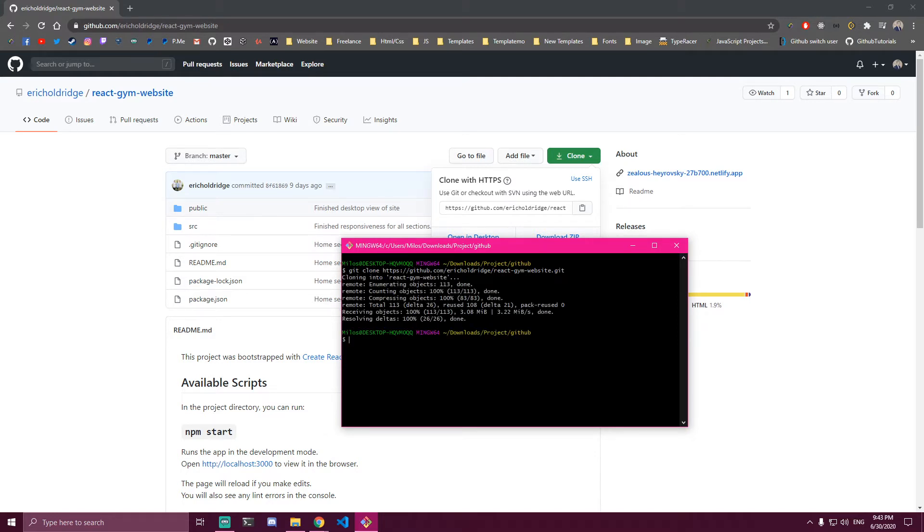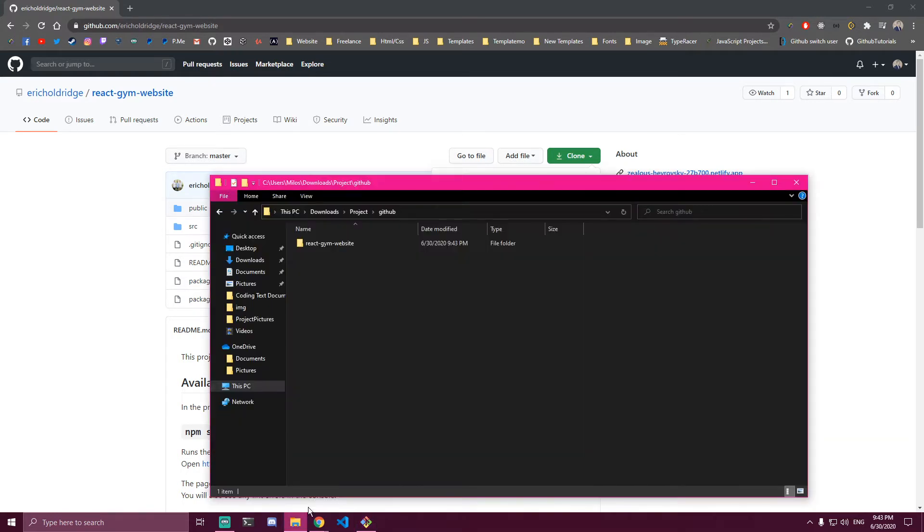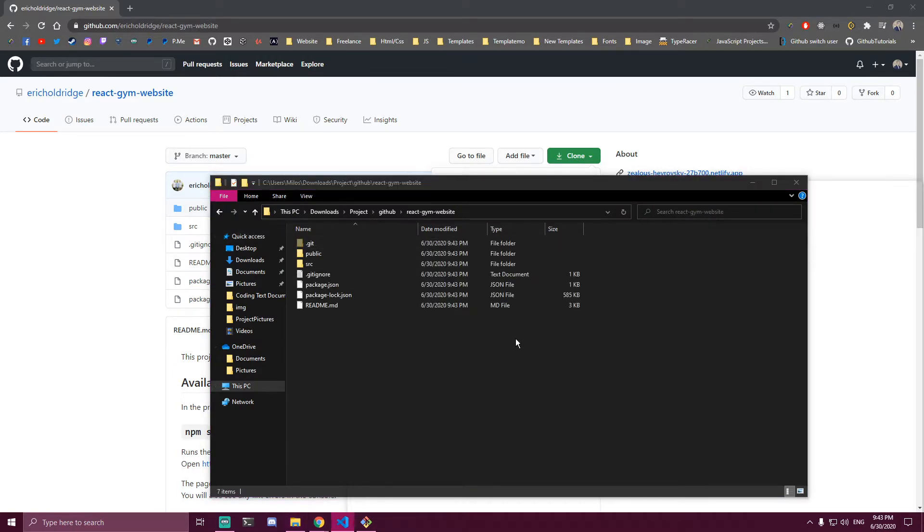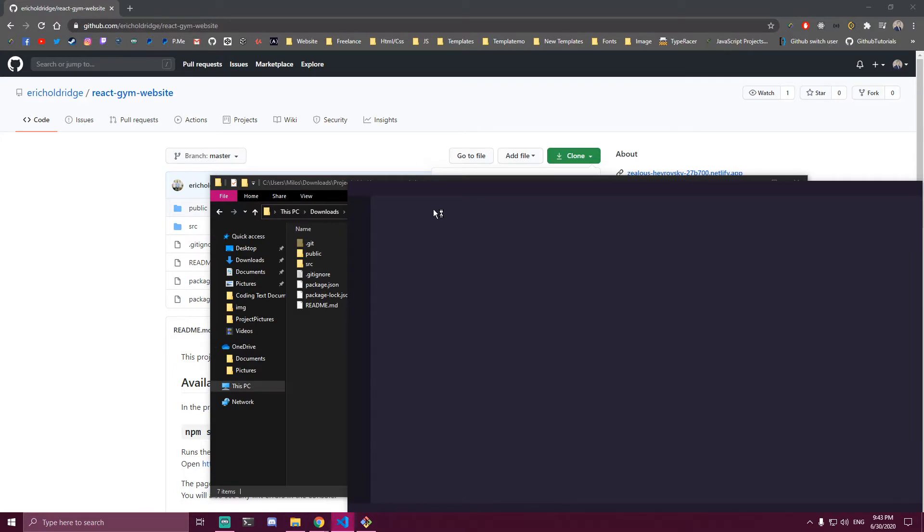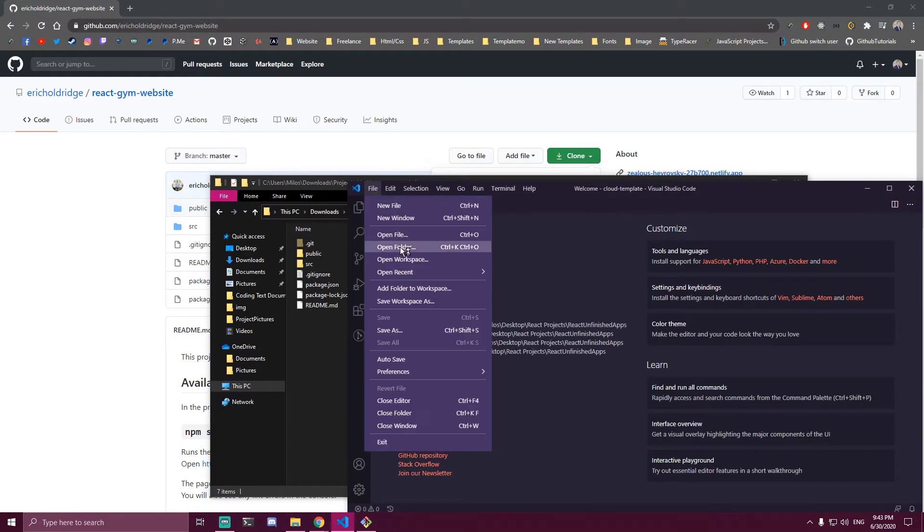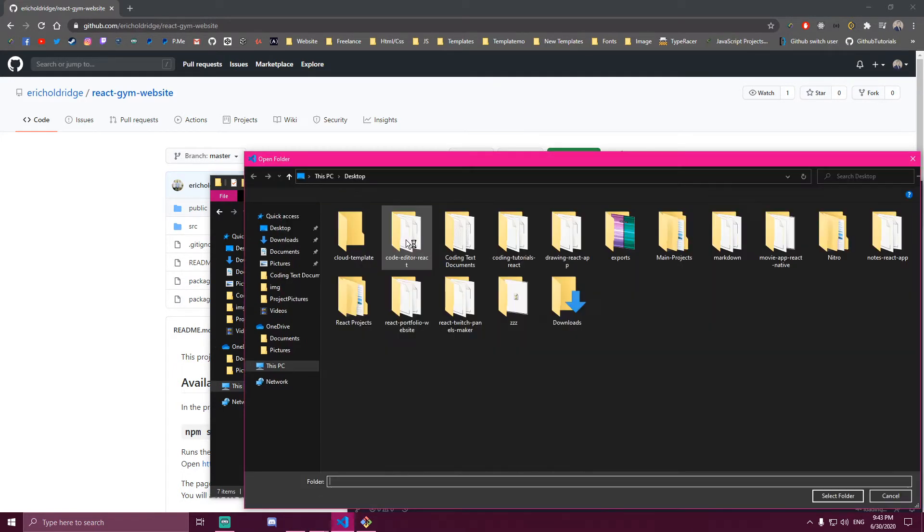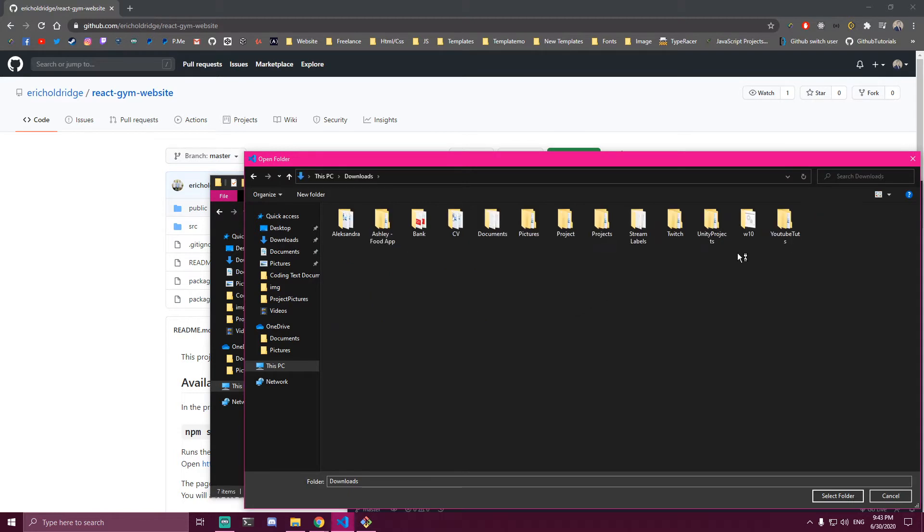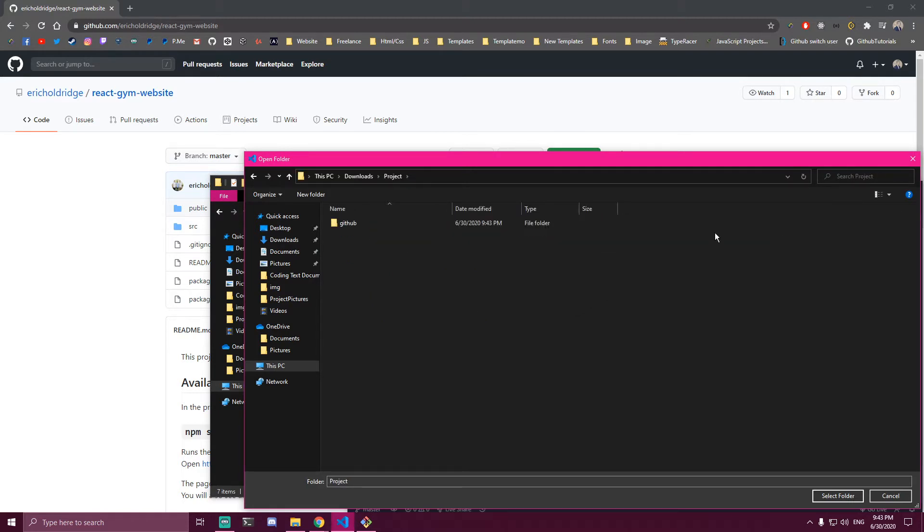That's gonna get us a project here—it's a React gym website. If I open VS Code and navigate to that folder, it's inside my downloads, then inside GitHub. This is the project folder, so I'm gonna open that.